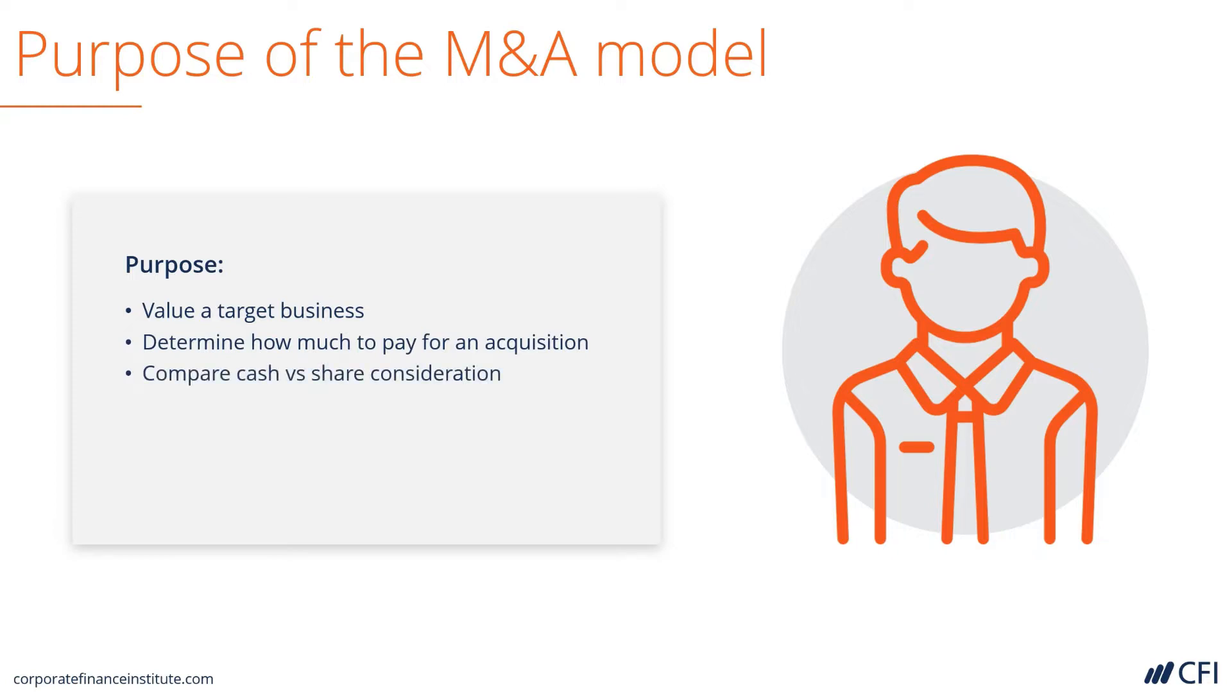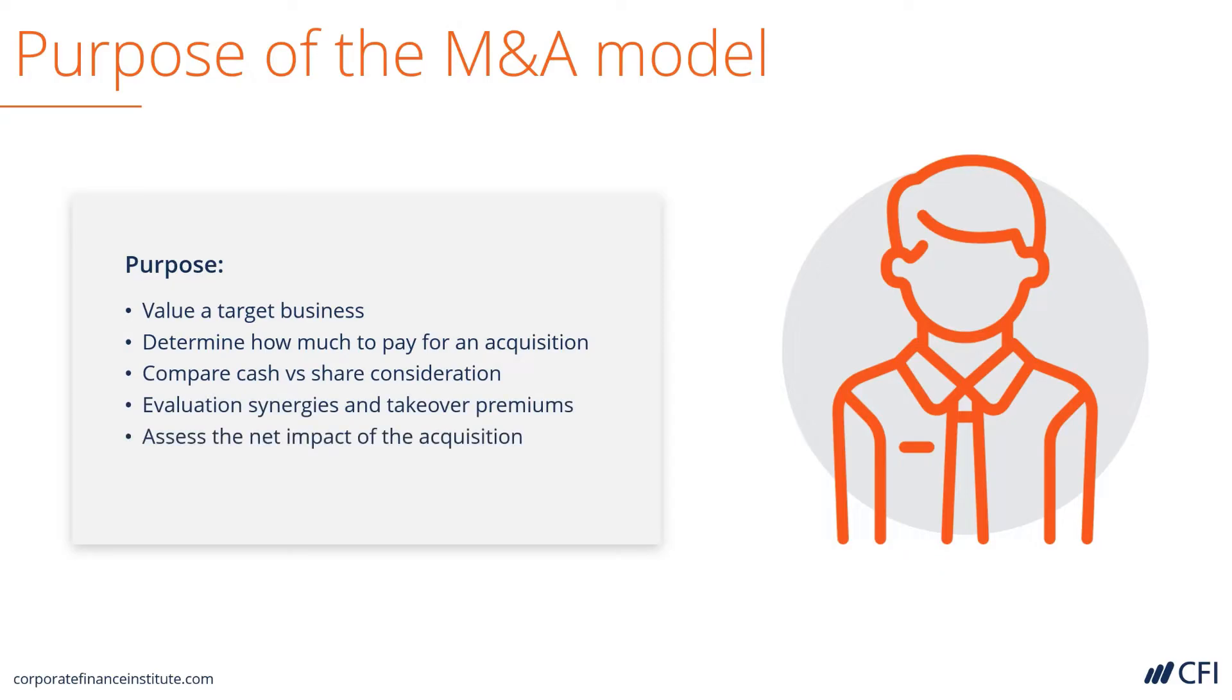to compare forms of consideration such as cash and shares, as well as to evaluate synergies and takeover premiums, and assess the net impact of the acquisition on the acquirer.